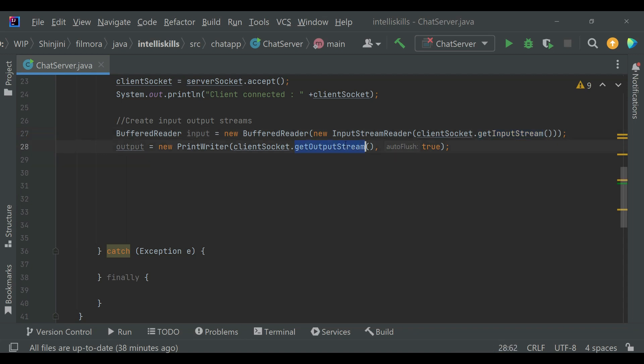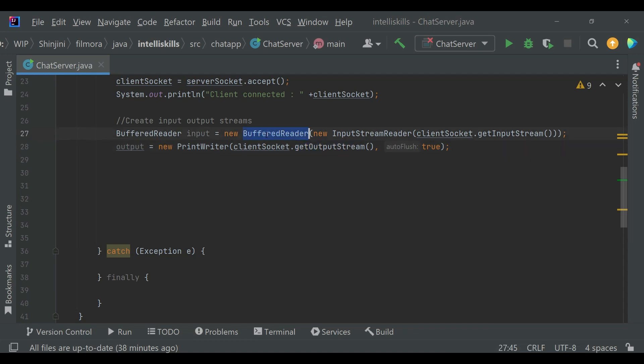getOutputStream() returns an output stream for writing data to the socket. BufferedReader and PrintWriter are used for efficient reading and writing of text. Now we'll create a separate thread to read messages from the client, as a separate thread is required to handle client requests.